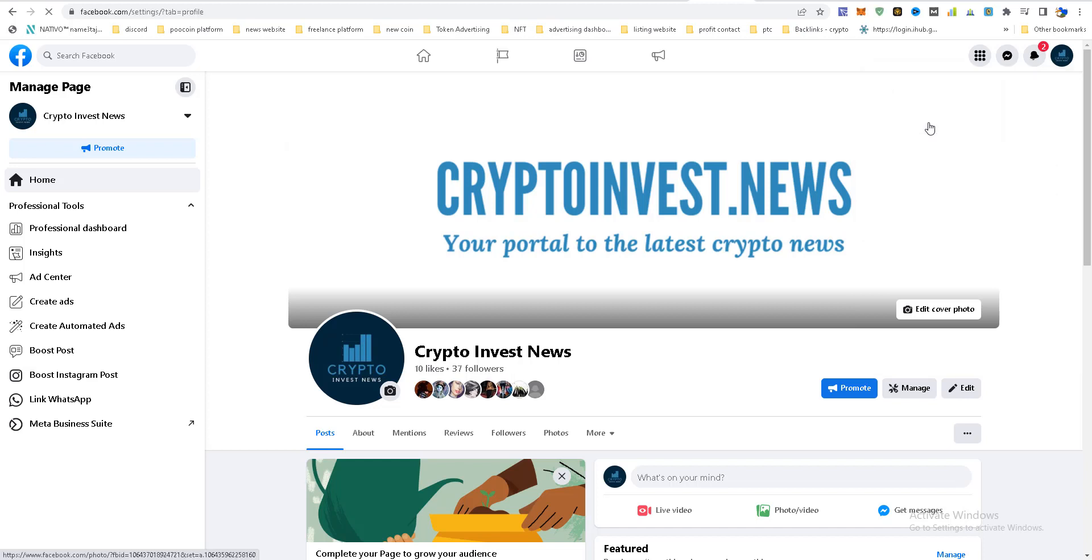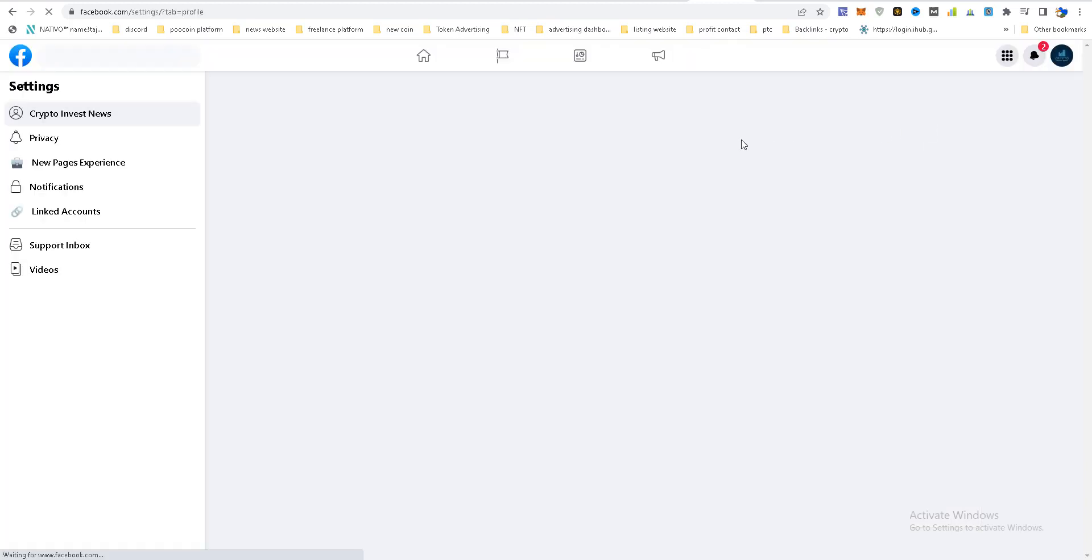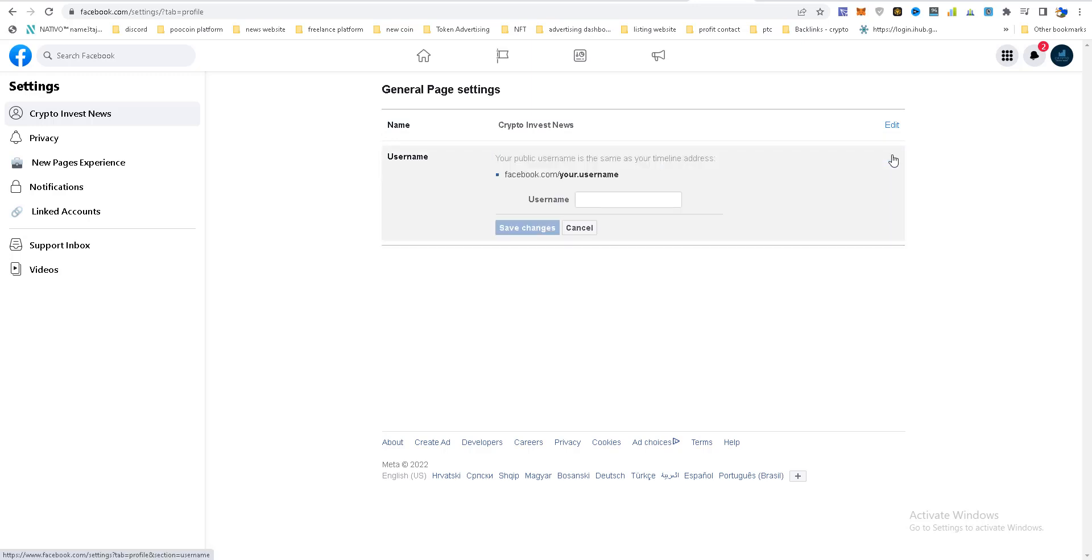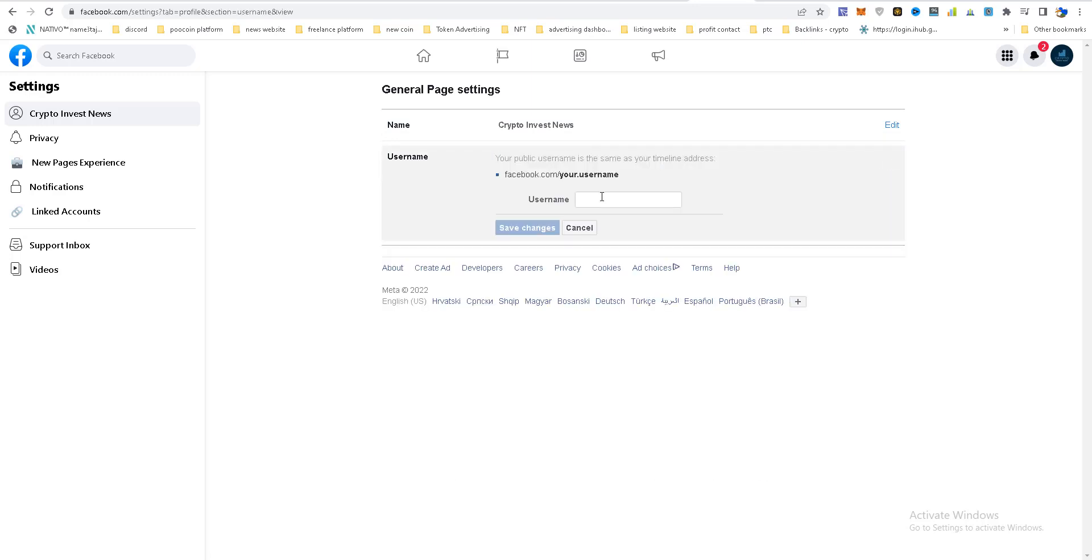And you need to set username, so click here. Now username, I will take this one.